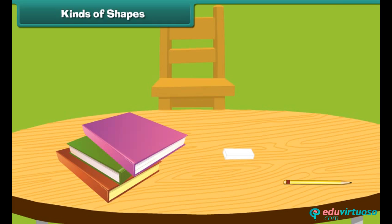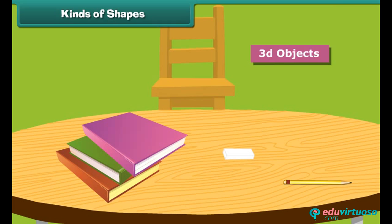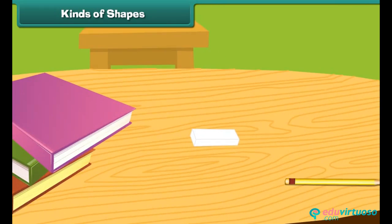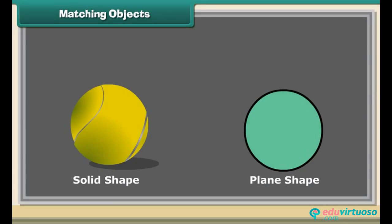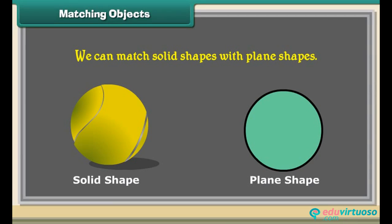Solid shapes are also known as 3D objects. All 3D objects have depth which 2D objects do not have. We can match solid shapes with plane shapes.